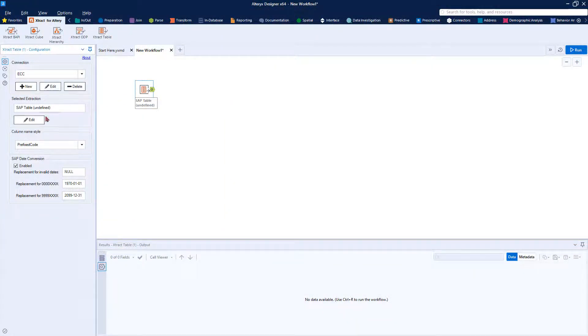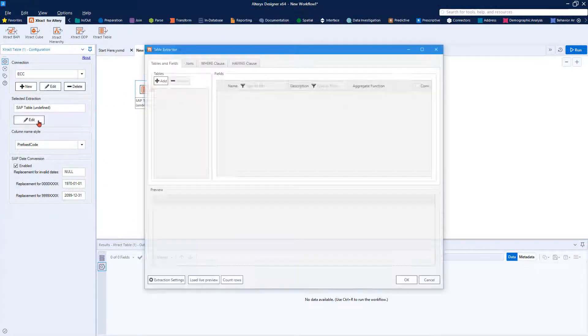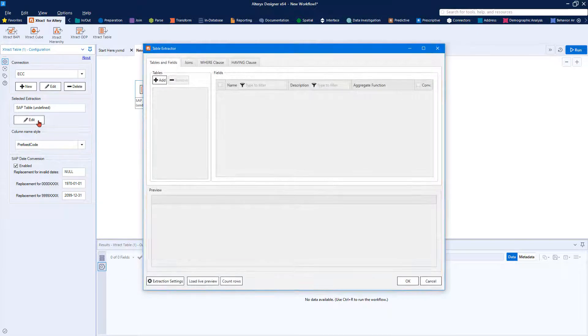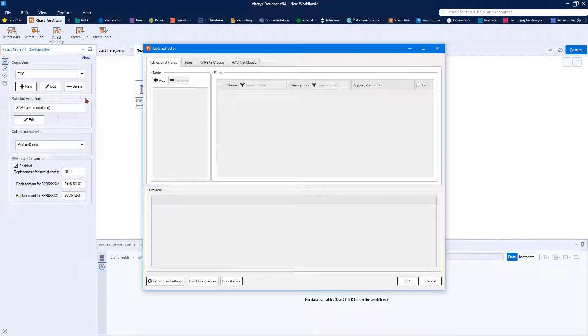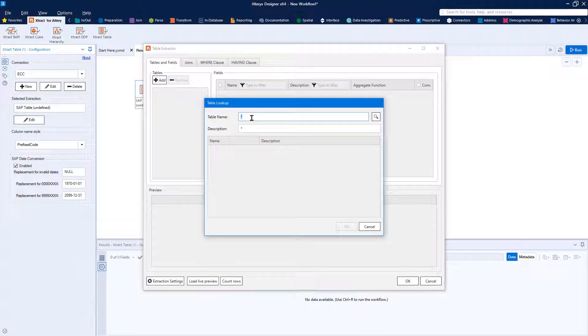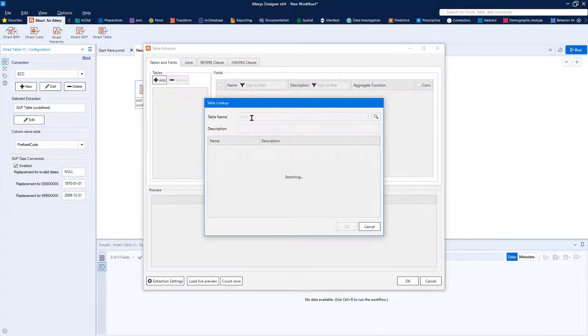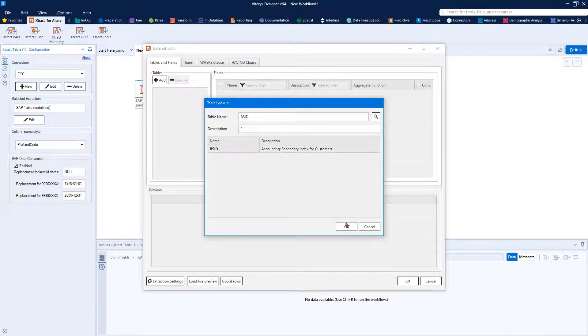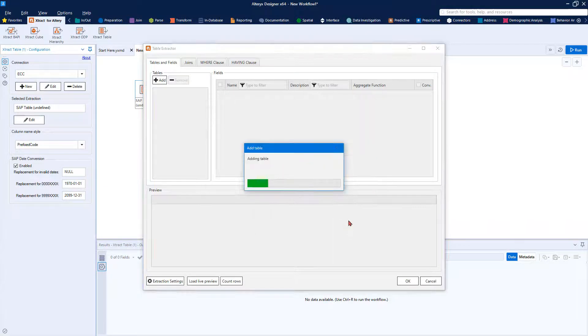Now that we are connected to our SAP system, we can define the data extraction. Click Edit to open the Table Extractor dialog and Add to connect to the table you need. You can either enter the table name or use the description field to search for the table based on the SAP metadata.